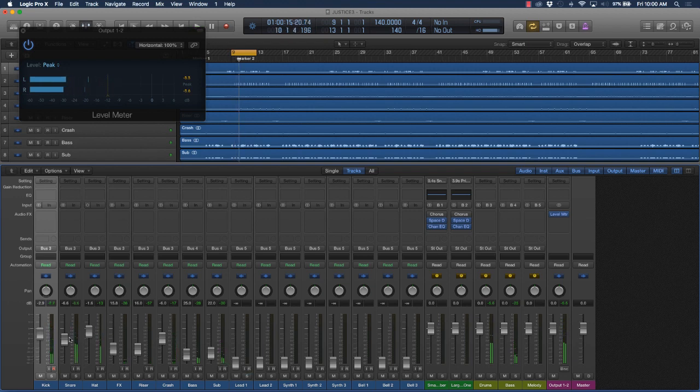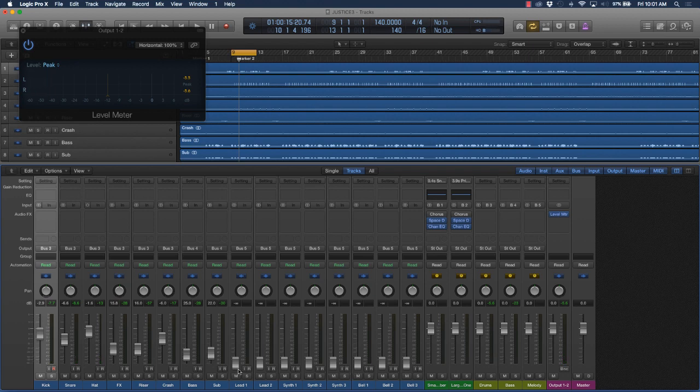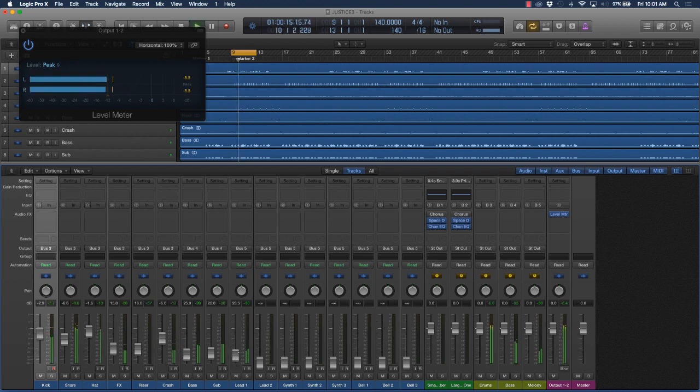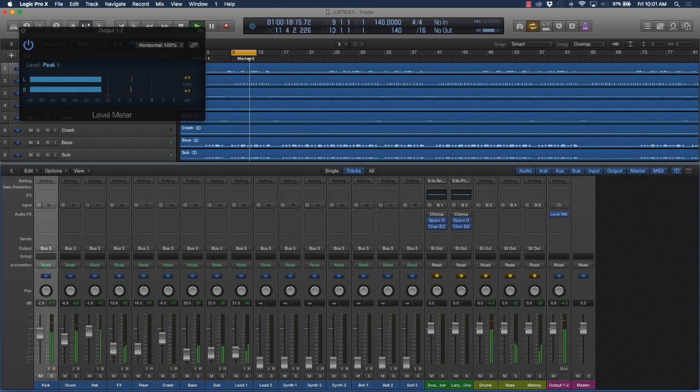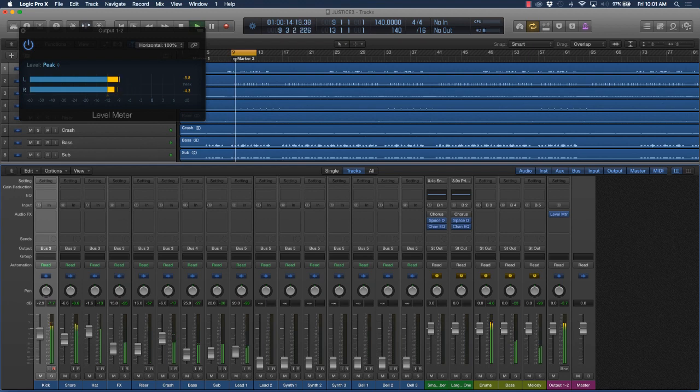Alright cool, so we got that. Let's go ahead and start bringing in some of these other instruments.